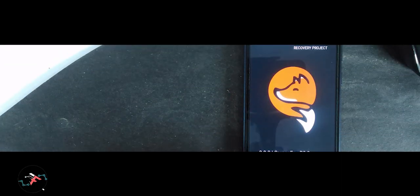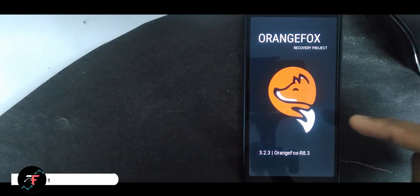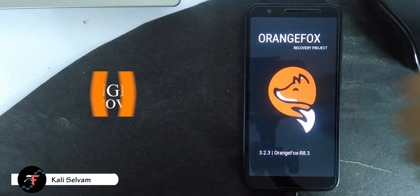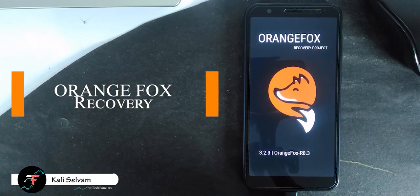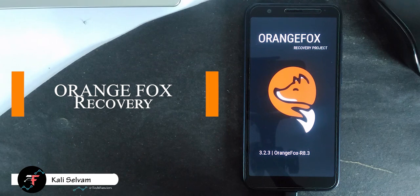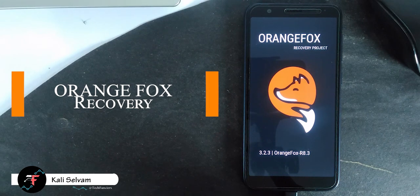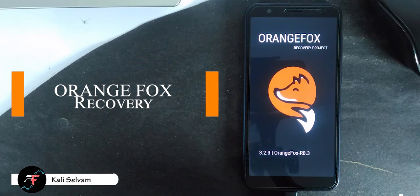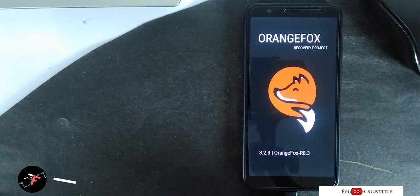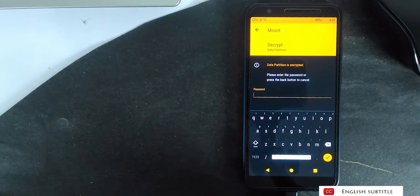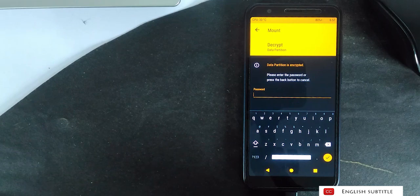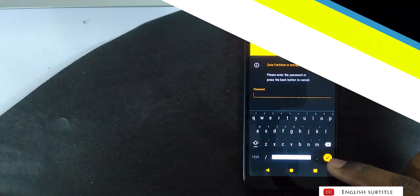Hey there, how was doing, this is Kali from TechFans here. So in this video we are going to see how to install Orange Fox Recovery on Asus Zenfone Lite L1. So shall we?